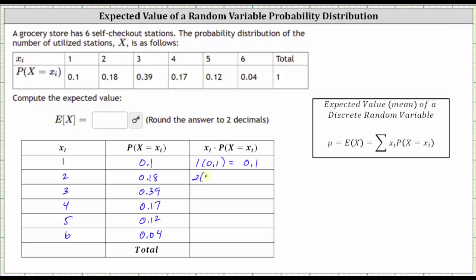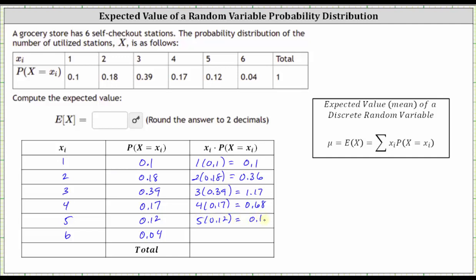Next we have two times 0.18, which is equal to 0.36. Next we have three times 0.18, which is equal to 0.36. Next we have five times 0.12, which is equal to 0.6. And finally we have six times 0.04, which is equal to 0.24.